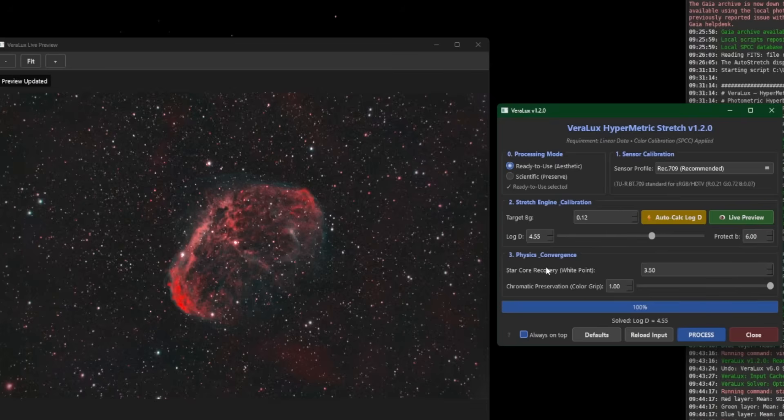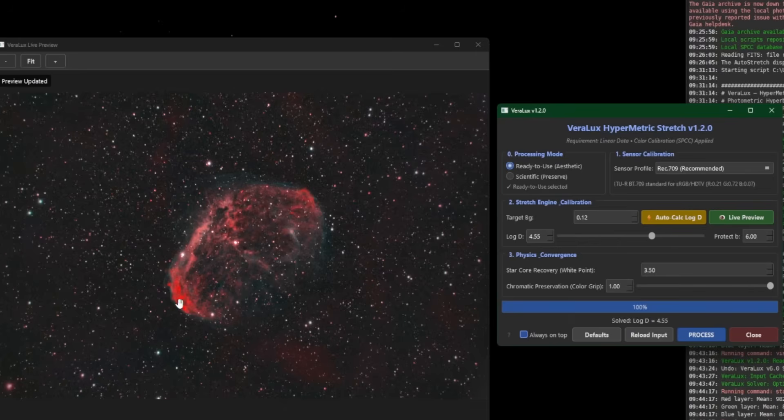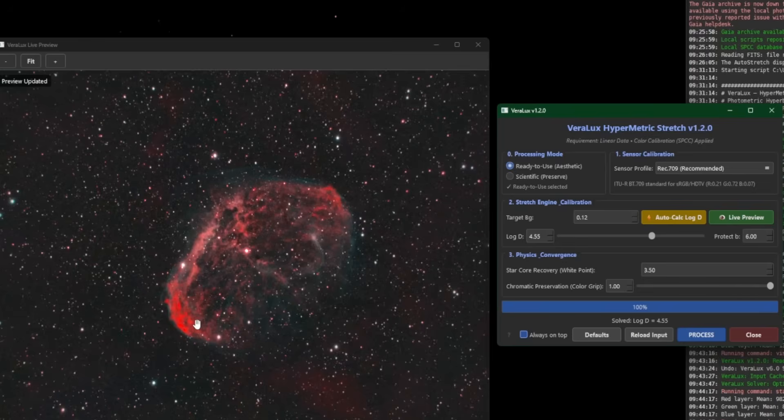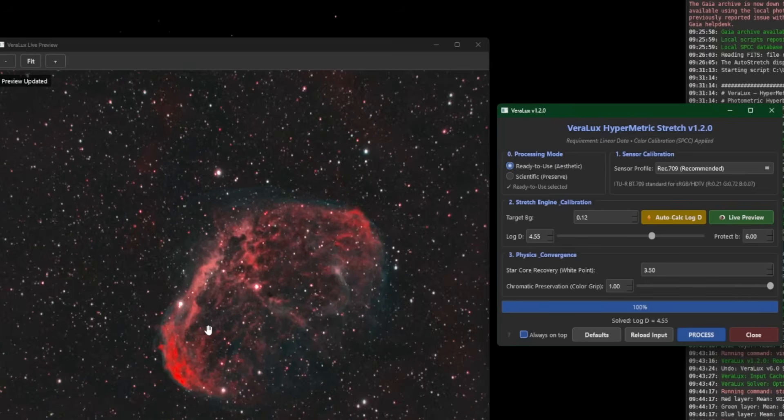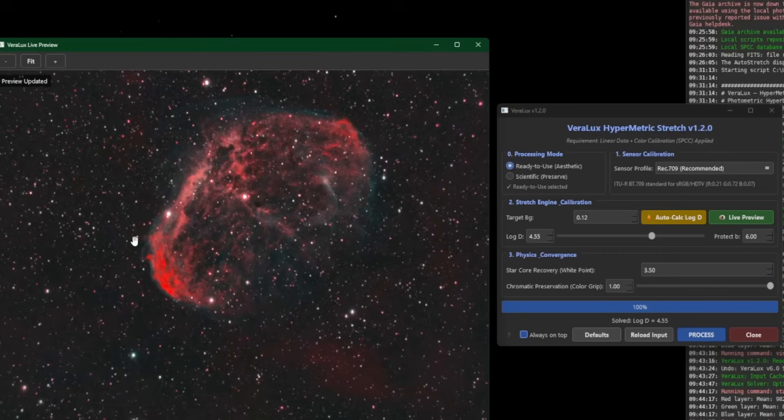And that's the chromatic preservation, the color grip down here on the bottom. Default one, this slider, Ricardo put in there for us, for all of us that feel that some of the images look like they're way too saturated, right? In my example down here, this does look a little oversaturated, even though no saturation has been added. Again, this is all just signal. But this slider allows us to adjust that.